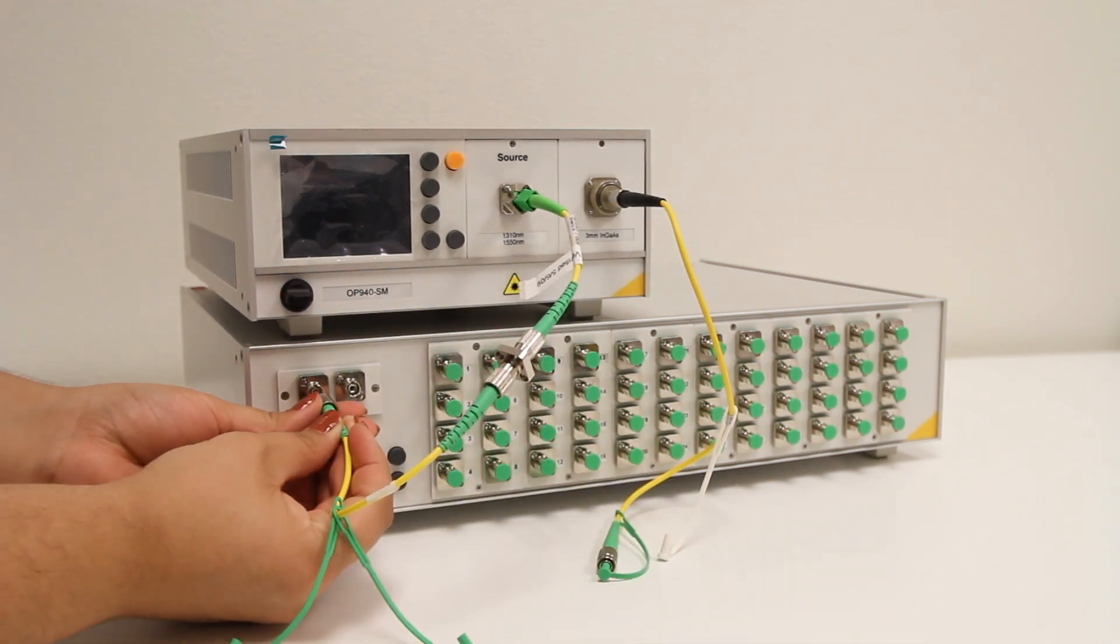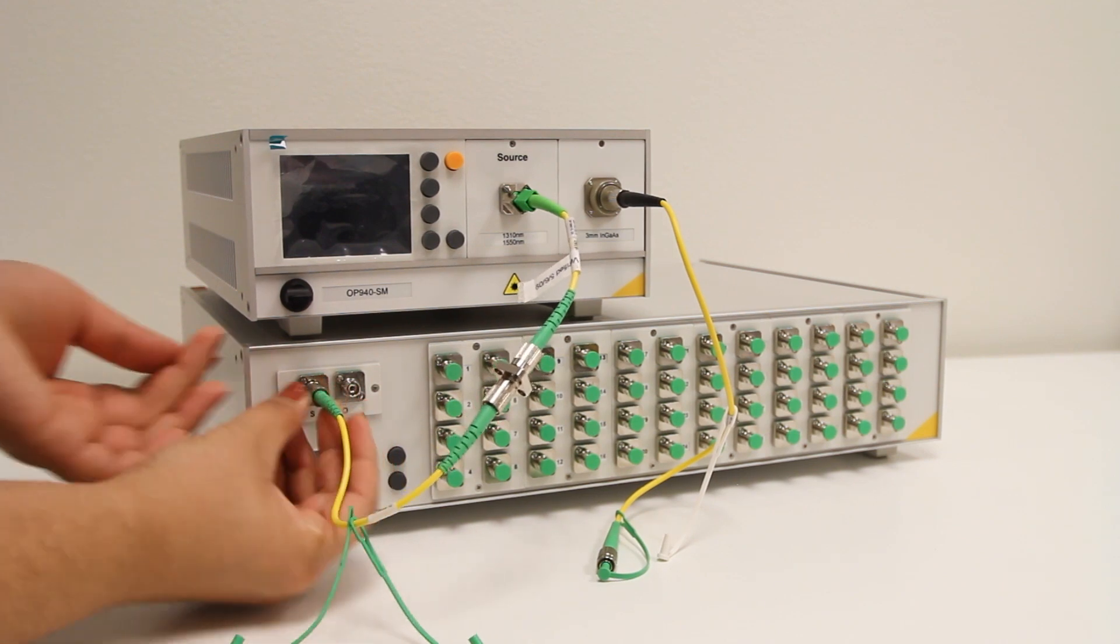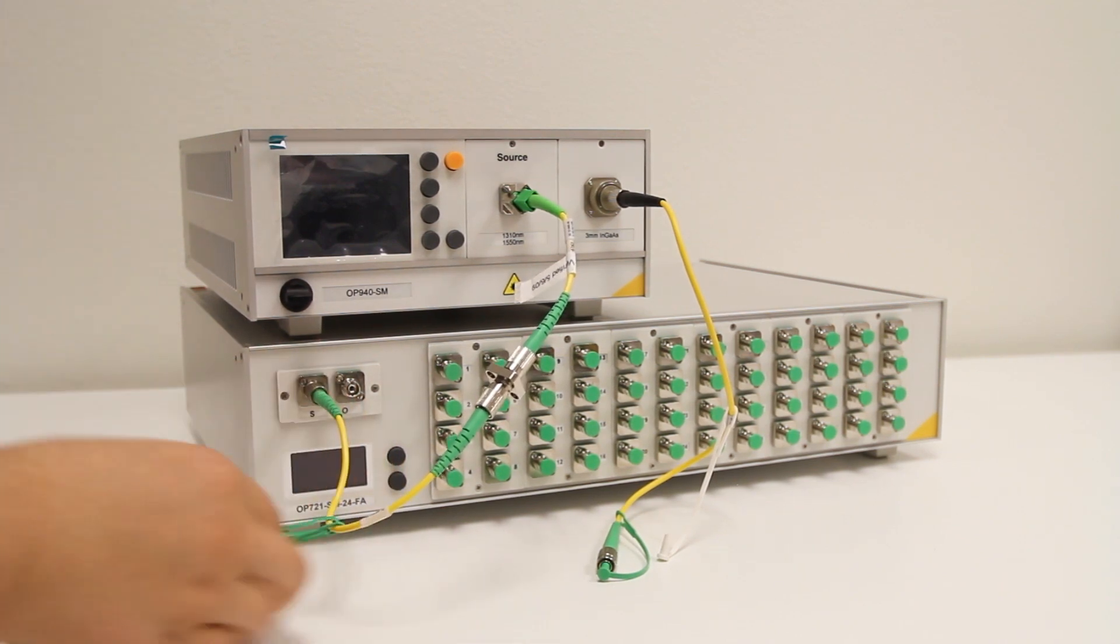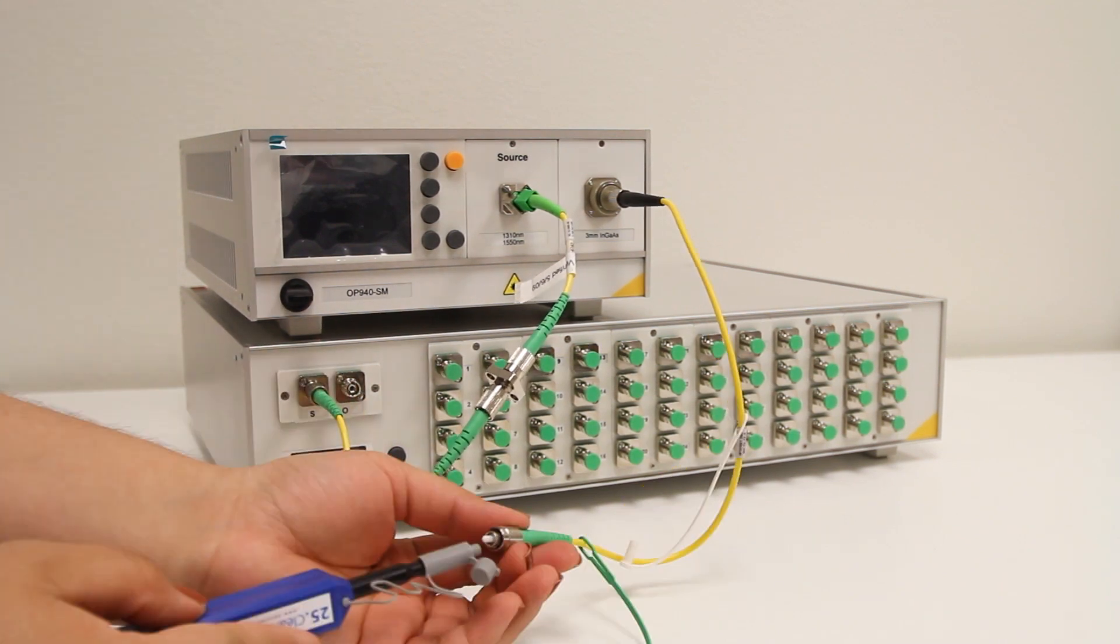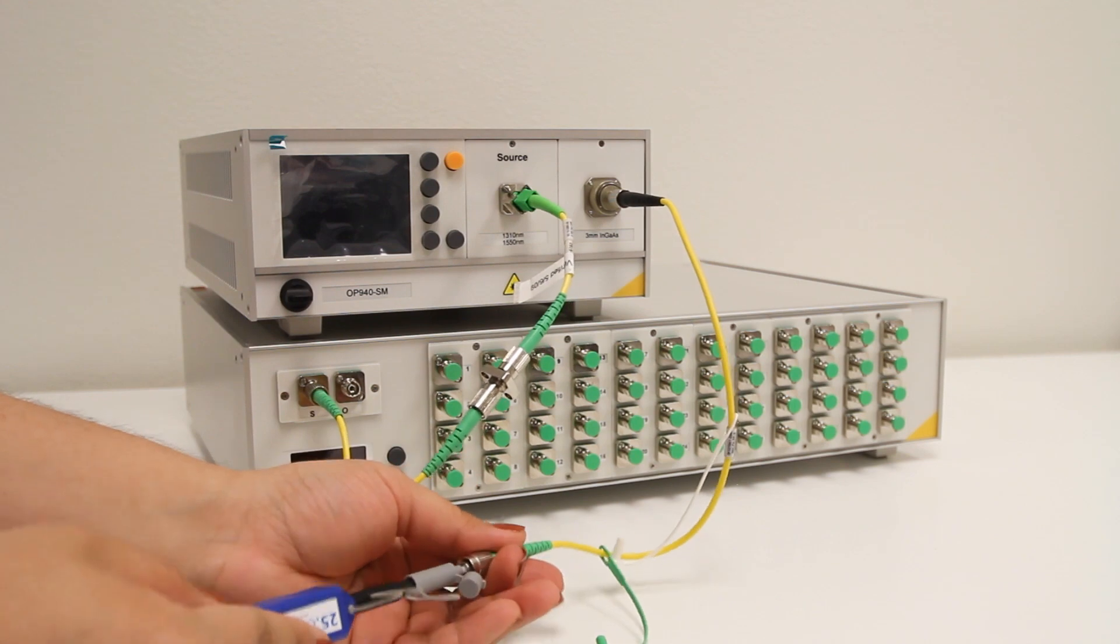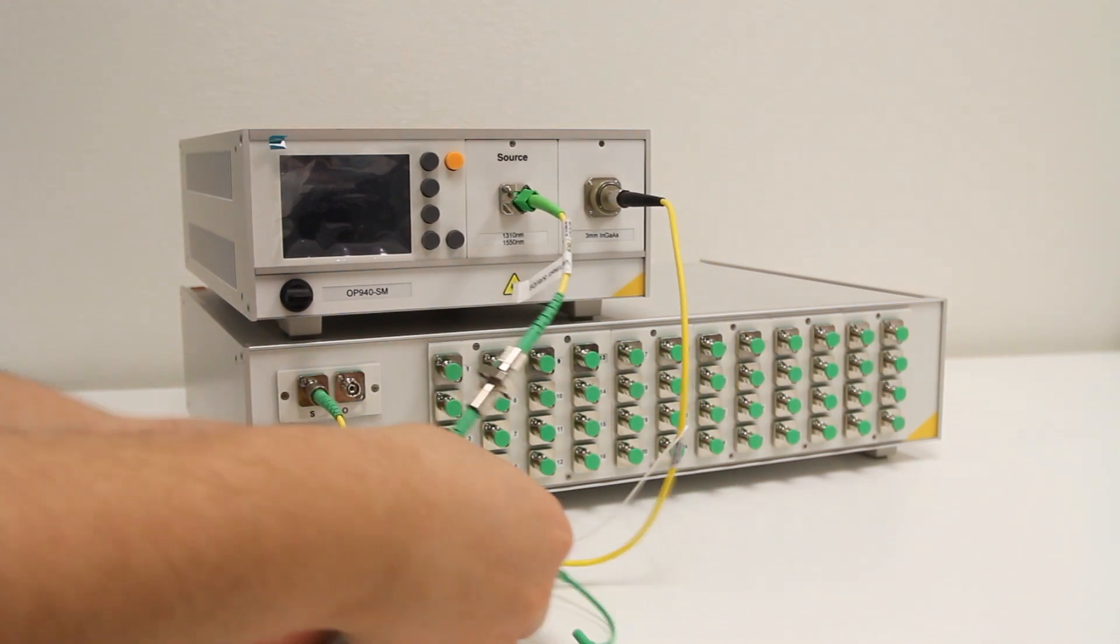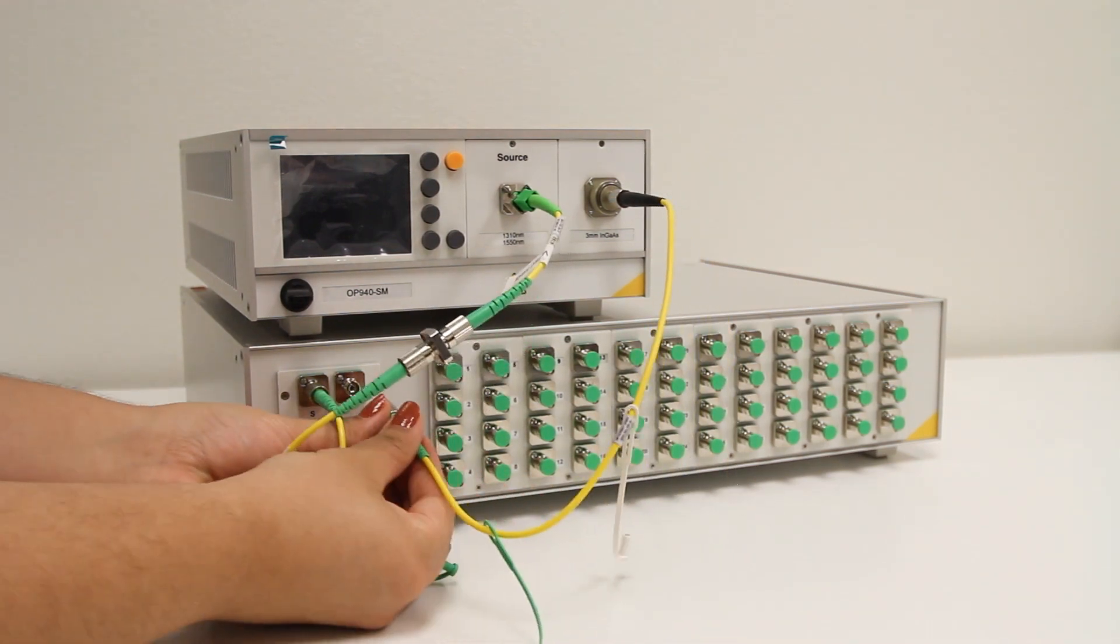The cables used for this should be long enough that there is no unnecessary strain to reach any port. Otherwise, there is no minimum required length.